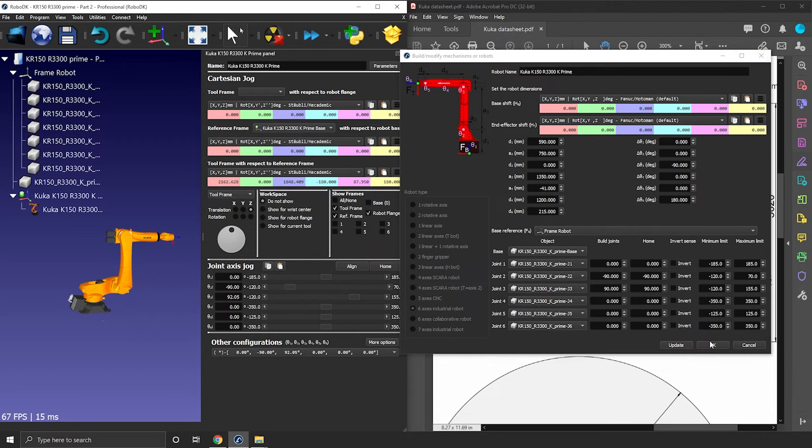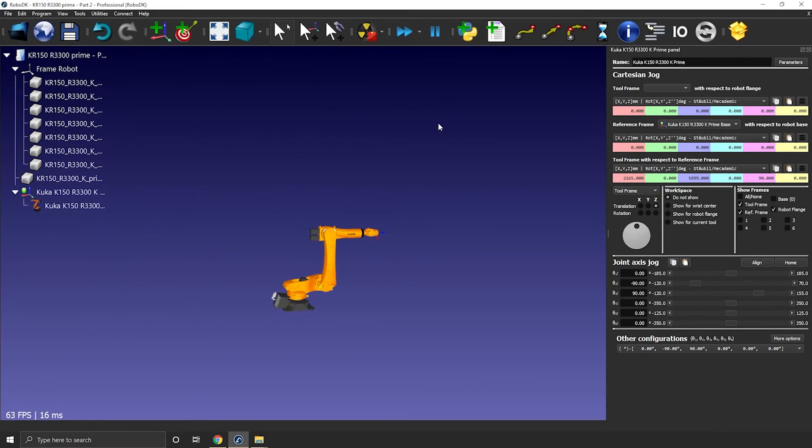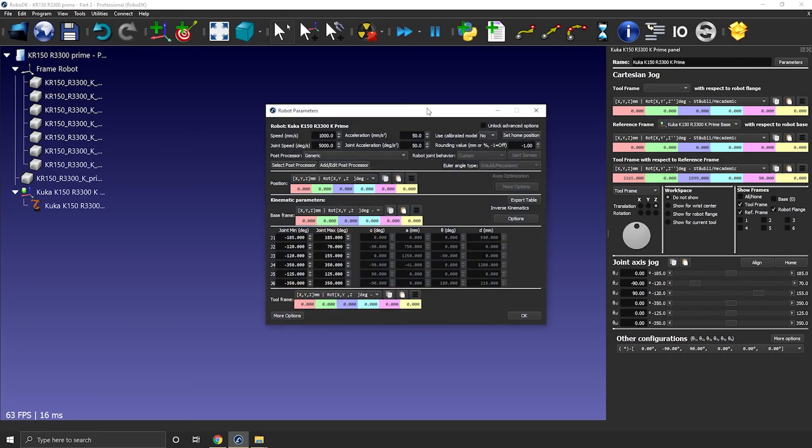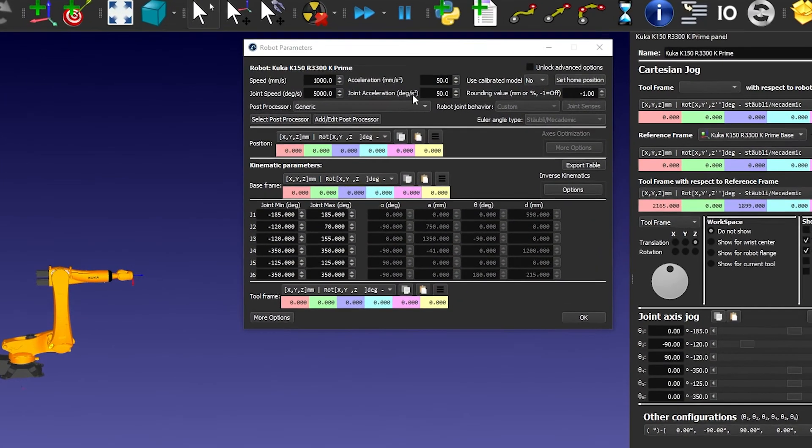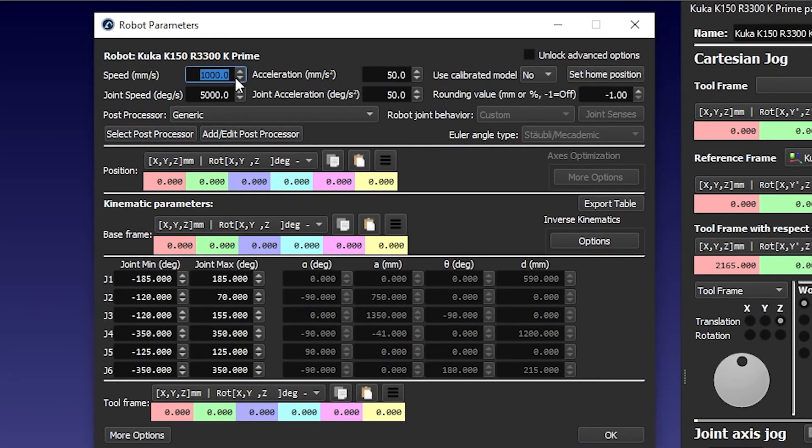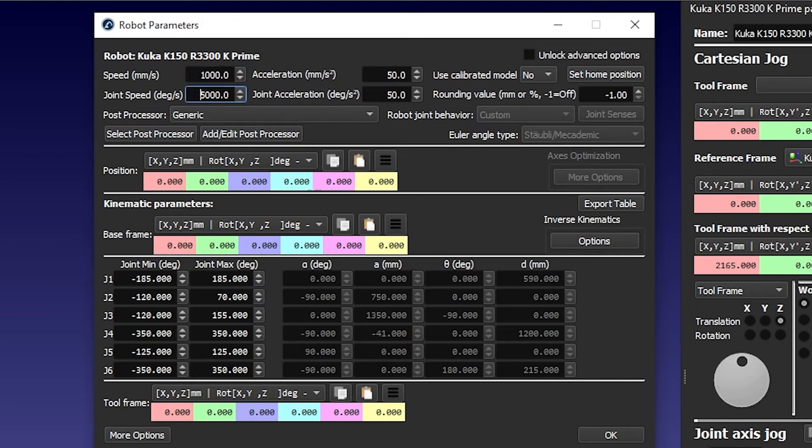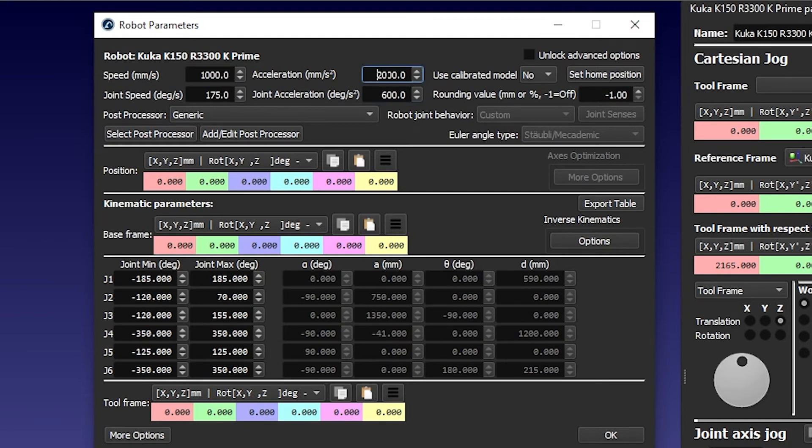We still have a few things to do, but we can finally click OK on this window. Let's open the robot parameter window. First, you can modify the default speed of the robot. I'll go for 1 meter per second. I'll go for 175 degrees per second. I'll also increase both accelerations. Okay, that's good.